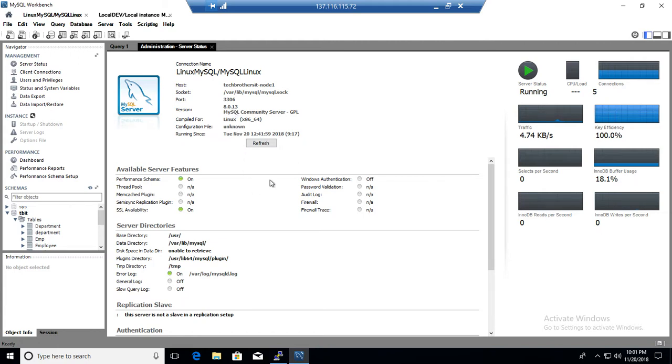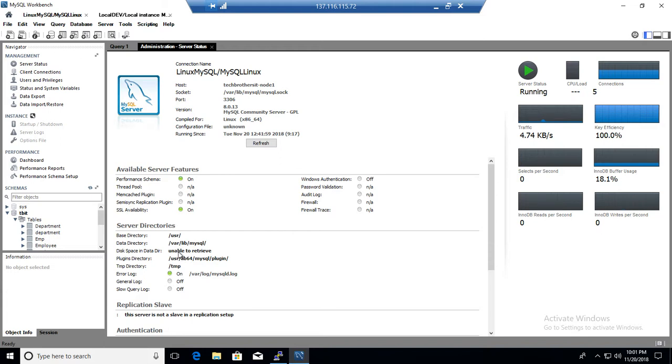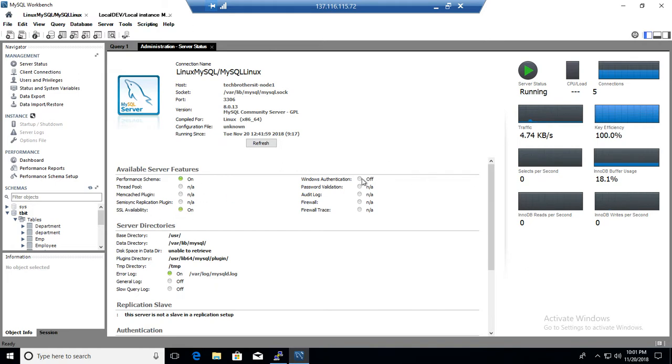Also, if you go further down, it tells you data directory, temp directory, and disk. Right here, it's not able to retrieve the information for Datadisk, but in the Windows machine, it is able to get that information as well. So it tells you like error log is enabled or performance schema is enabled and all different other features that are enabled. If they are not enabled, it is not showing us here.